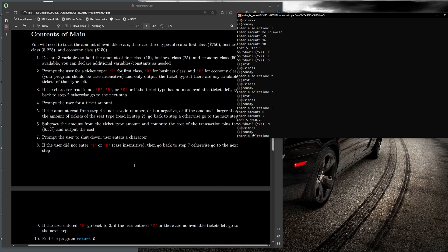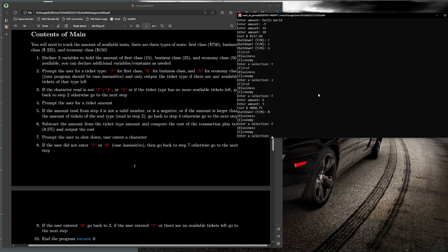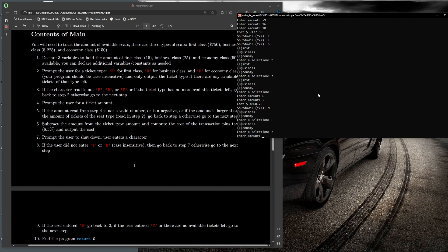After buying all 15 first class tickets, we only output business and economy — F is no longer shown. If I enter F anyway, it re-prompts, because even though F is a recognized character, there are no first class tickets left, so it's not a valid selection. I'll enter E for economy — again if I enter bad input it gets stuck in the inner loop — and I enter 5 economy tickets.